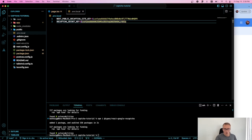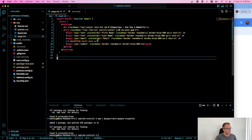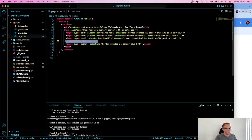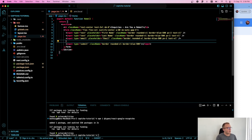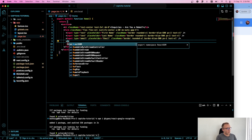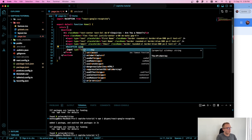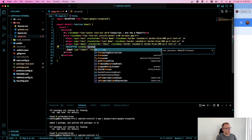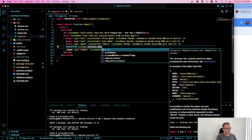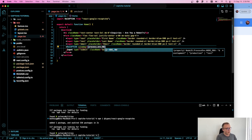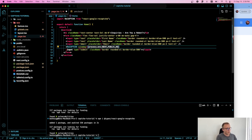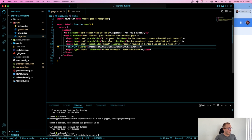Now going back to our page.tsx file, I'm going to create a ReCAPTCHA component right from that package — make sure to import it. All we need to do is pass in the site key by referencing our environment variable: process.env.NEXT_PUBLIC_RECAPTCHA_SITE_KEY, flagged as non-nullable. Let's run it and see what happens.